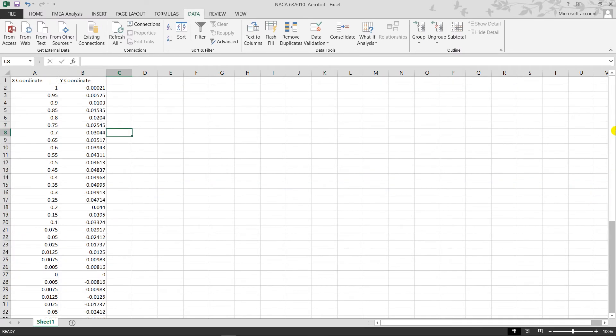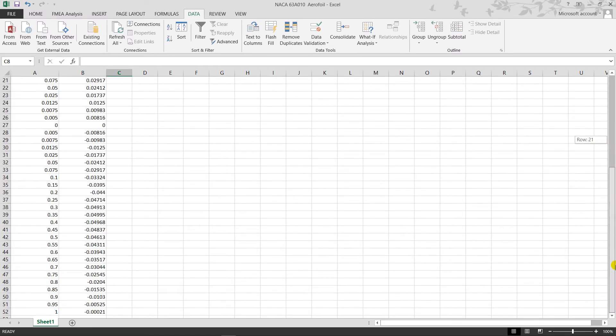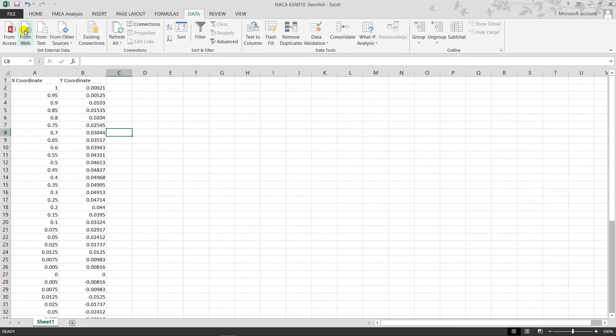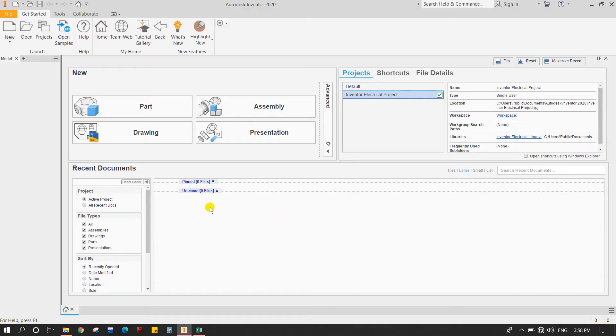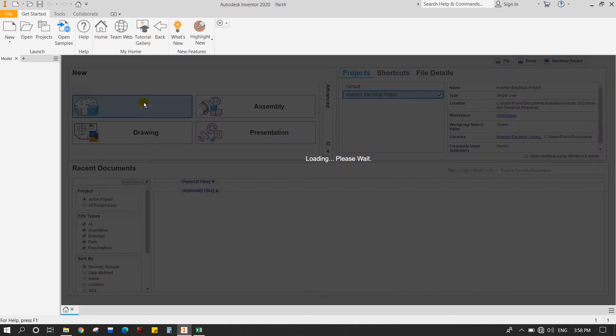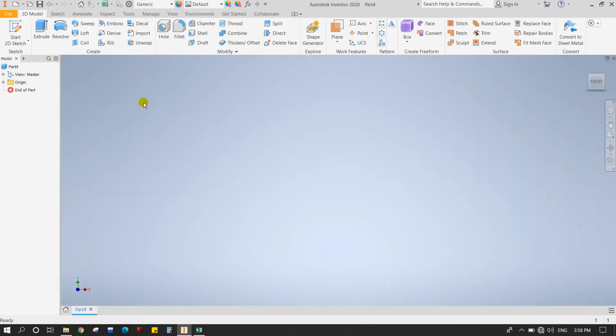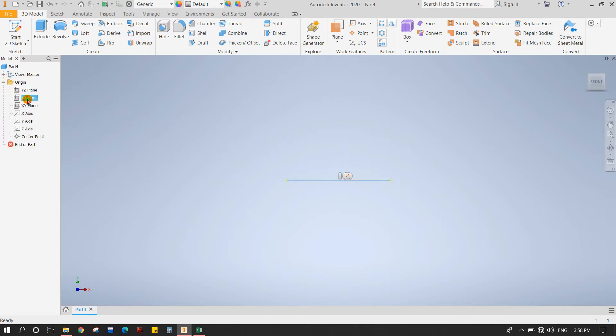Saving it and coming back to Inventor software. You need to create a new part - click it. See in the tree, scroll down, and you can find the XY plane. Click on it and go for Sketch.